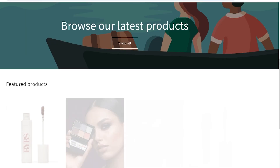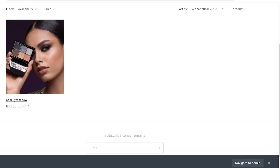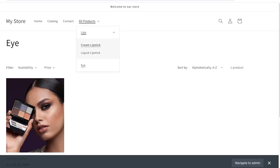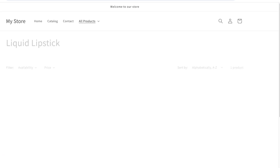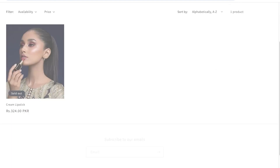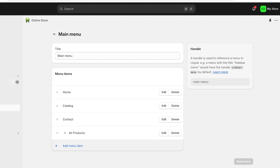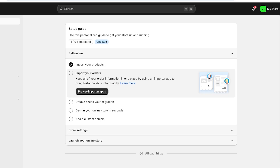Now if I view my online store, you can see we have all our products. Then we have our first category which is lips, then we have eyes. If I click on eye it displays only that product. If I click on lips and click on liquid lipstick it displays that product, and if I click on cream lipsticks it displays that product. Just like that you can build your own categorizations on your Shopify store and display them in any order you would like.